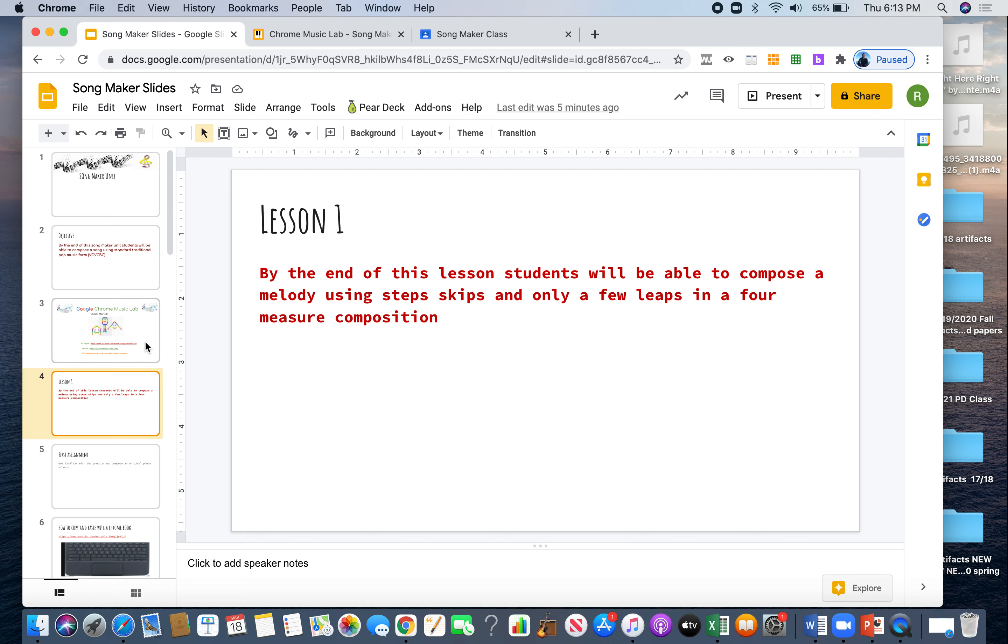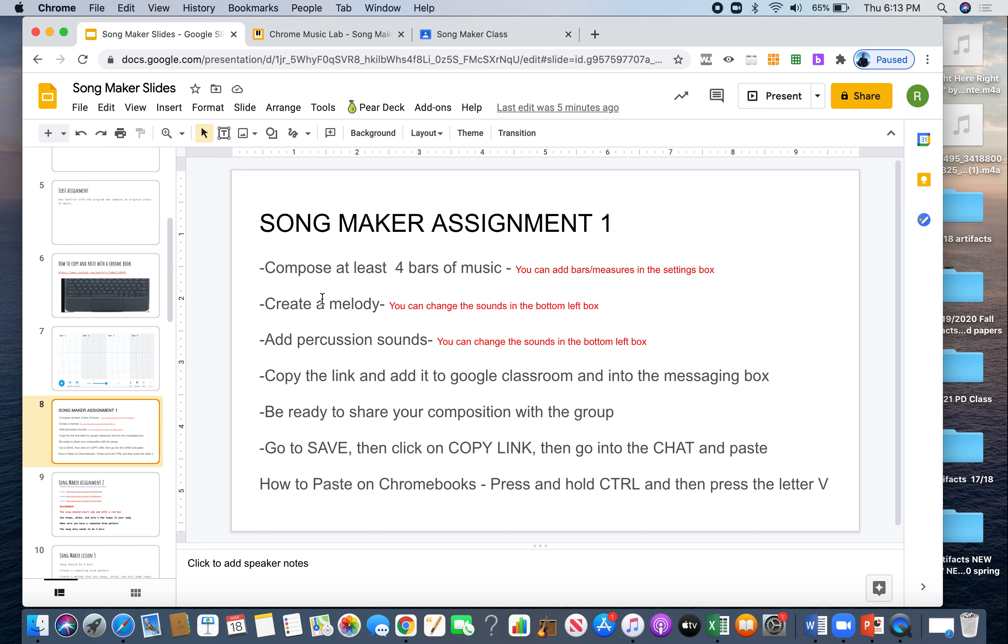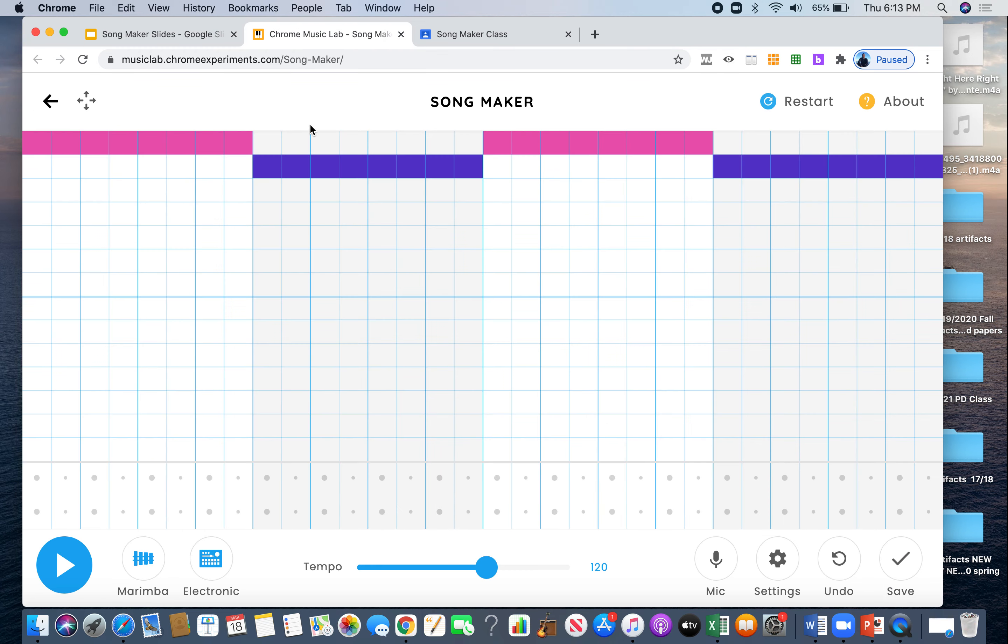Let's take a look. So your assignment is to compose at least 4 bars of music. Then you're going to create a melody and you're going to add percussion sounds. So let's look over here at song maker. So these colors right here are just here to help us as a guide. All eight little blocks equals bar 1. Then these eight equal bar 2, bar 3, and bar 4.